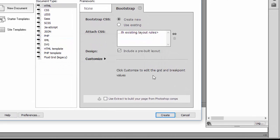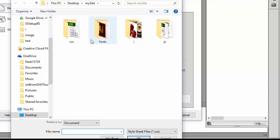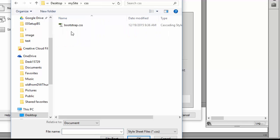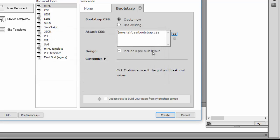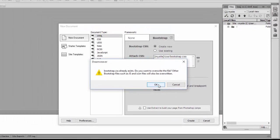Dreamweaver will automatically generate all the dependent files for you. Browse and you'll see in 'my site' it has generated a whole bunch of folders. Select the CSS folder and click OK, then Create. It will ask if you want to override — select yes.